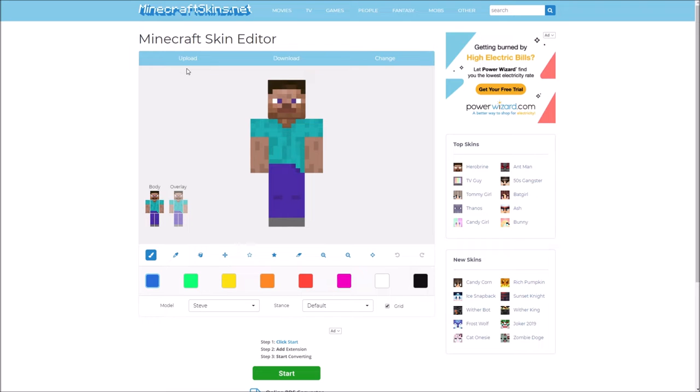Hey guys, today we are doing a new series called Skin Brawl or something. Basically whoever wins the thing before gets to pick the theme for the next one. We have one hour to make a skin going by a certain theme.